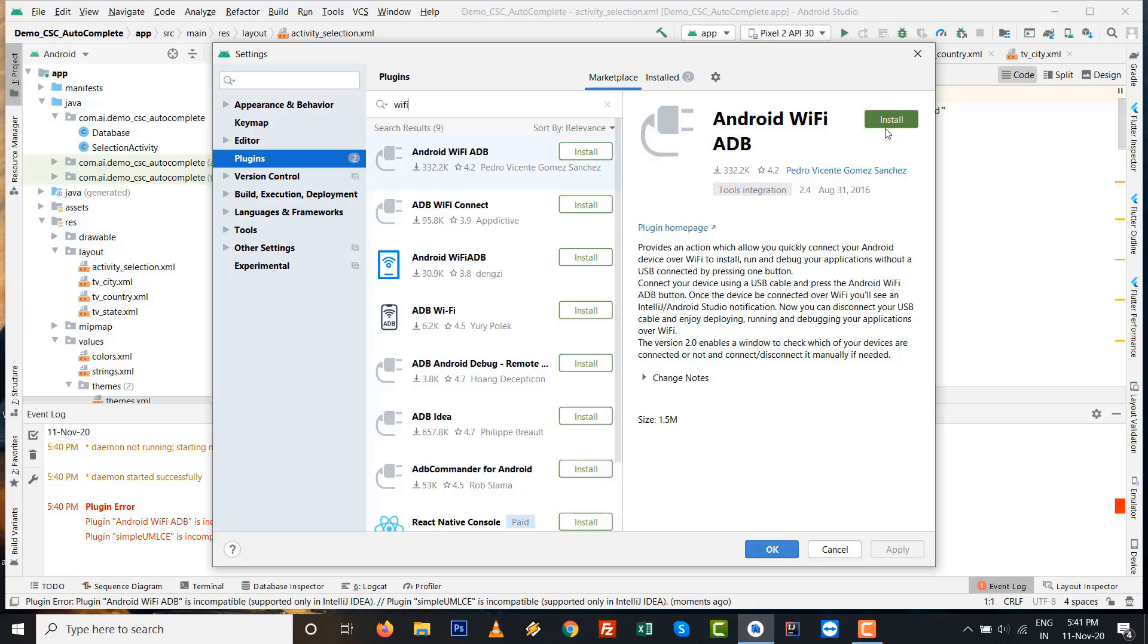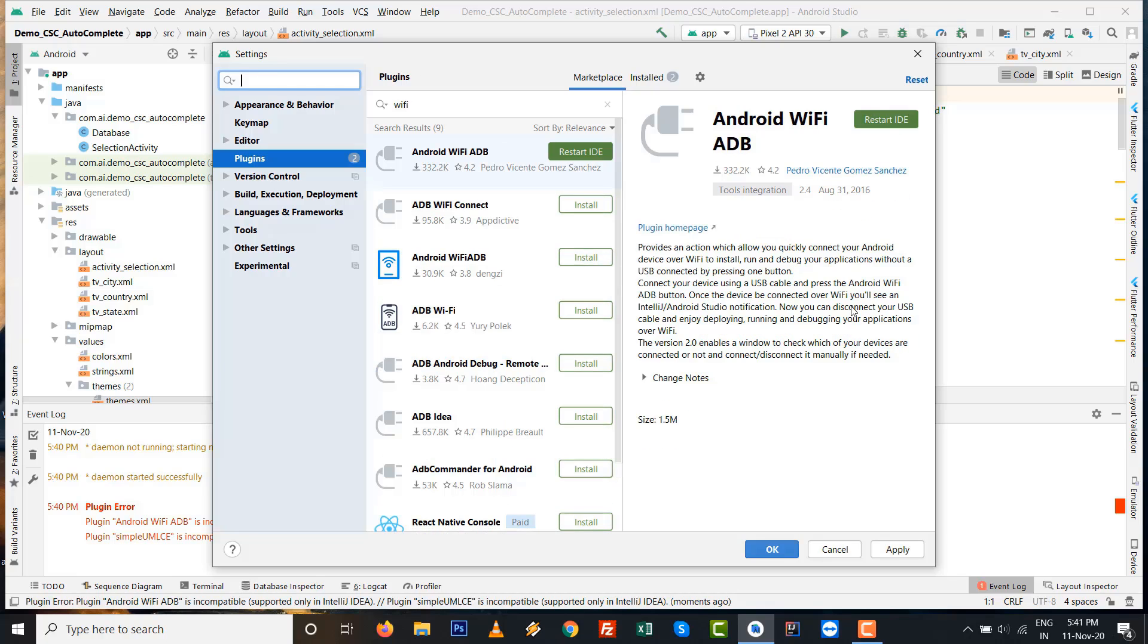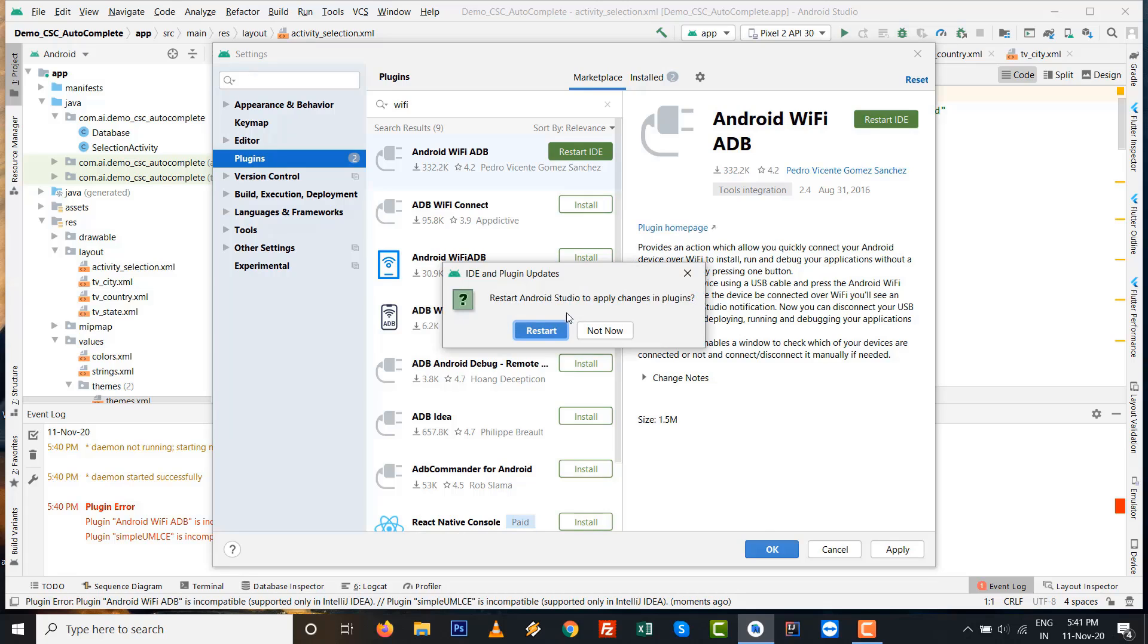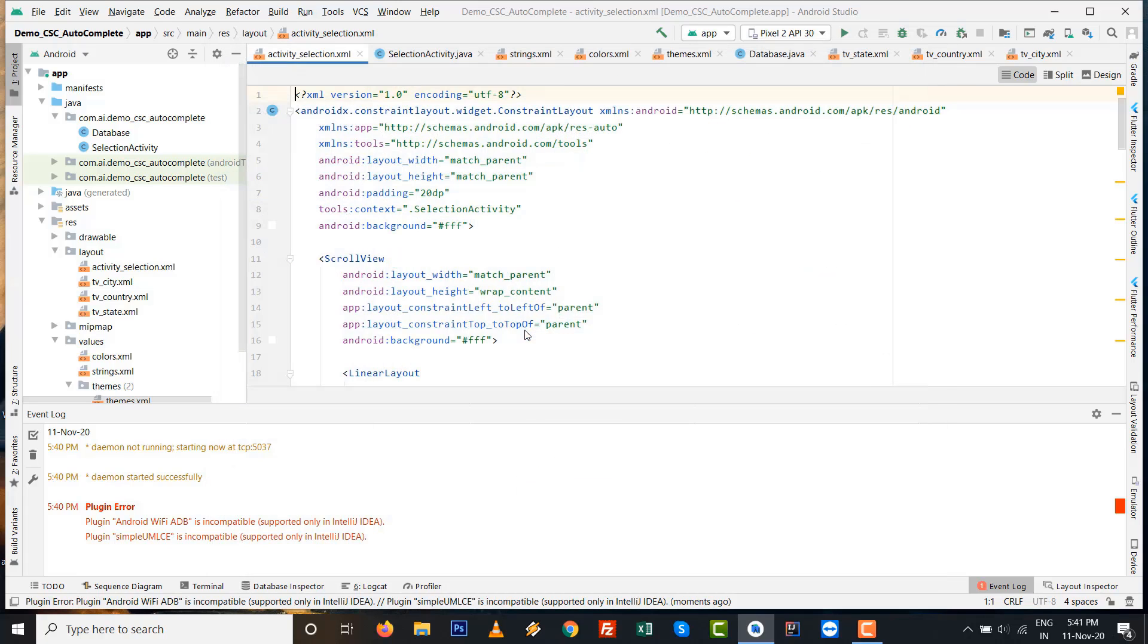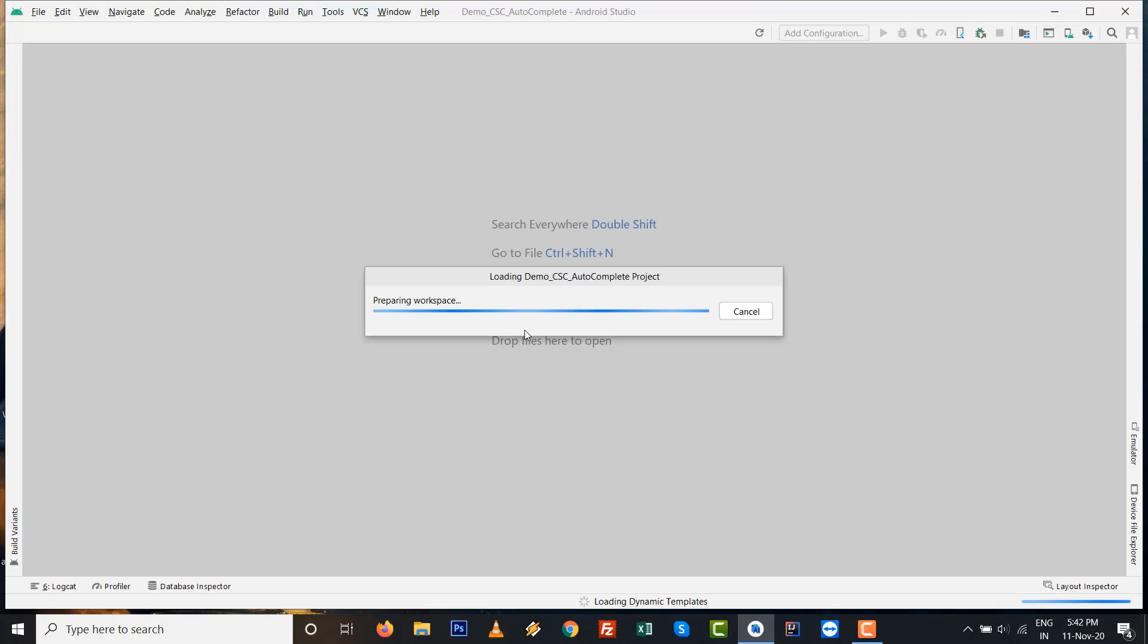I'll install it again in my Android Studio 4.1. Make sure your internet connection is on and restart your IDE, the integrated development environment Android Studio 4.1.